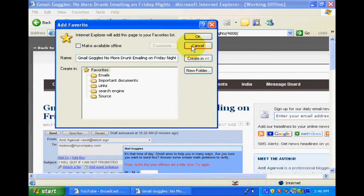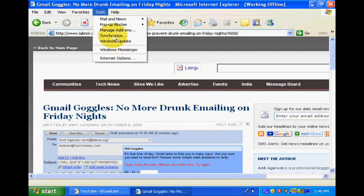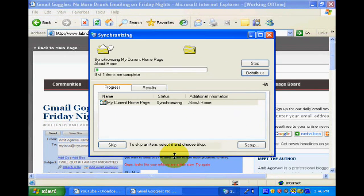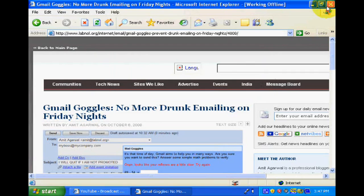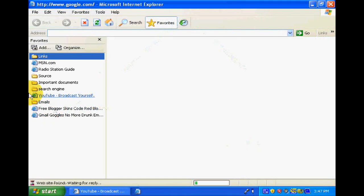After this, click the Tools menu and go to Synchronize and click it. Synchronize means the website's content is saved to your hard disk. When next time you open Internet Explorer, you need to read the contents and the internet is disconnected.